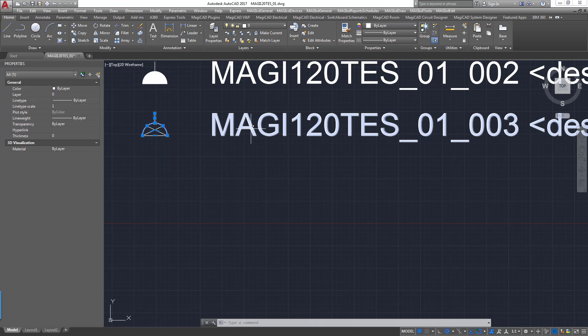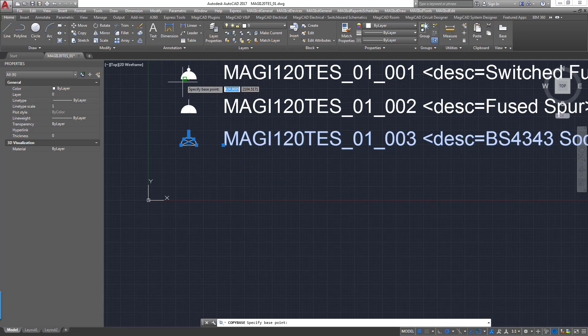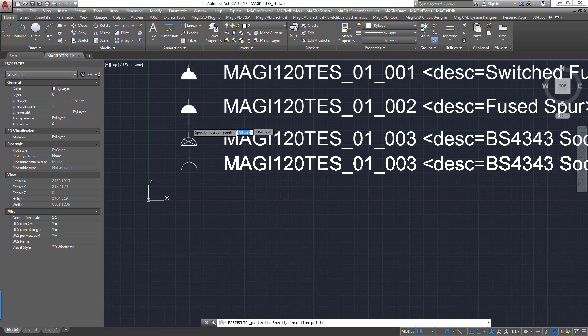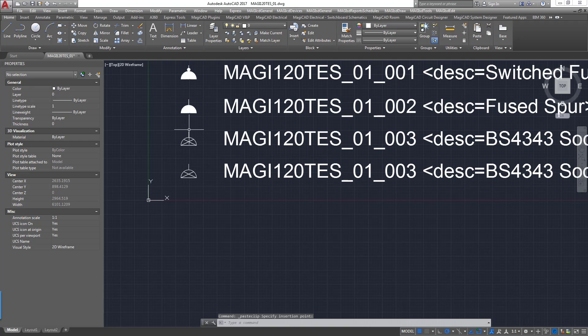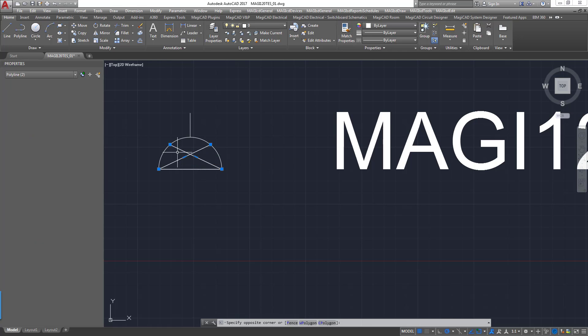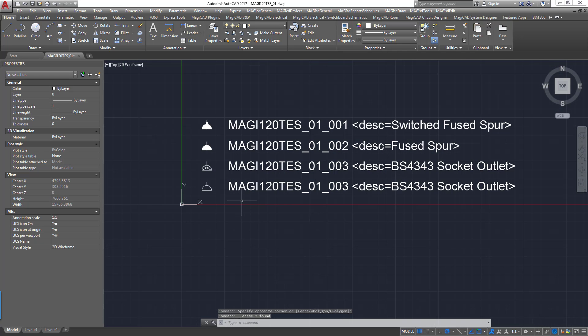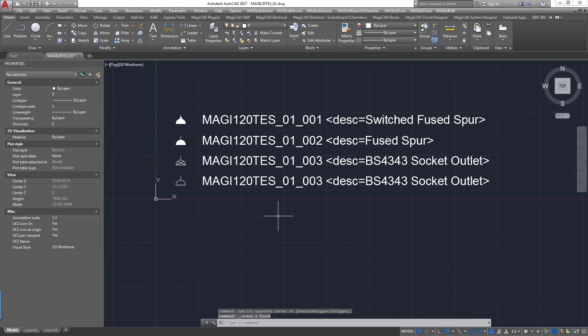And then obviously type out the name for your block following this convention. And then to create another one of these, I'm just going to copy these from a base point and paste them. It does help to keep these a rational distance apart.